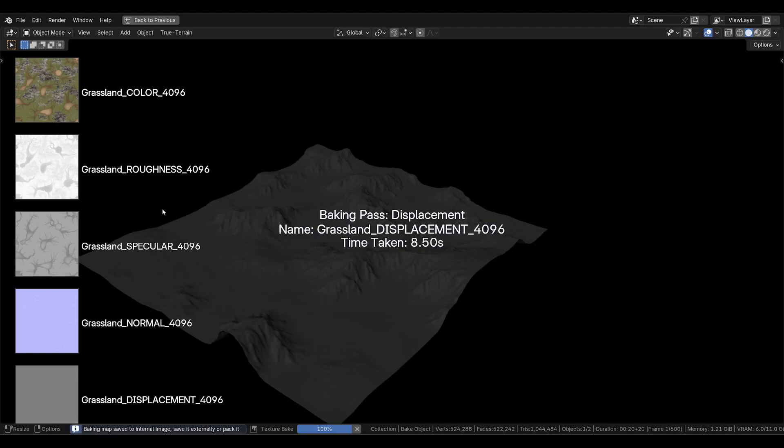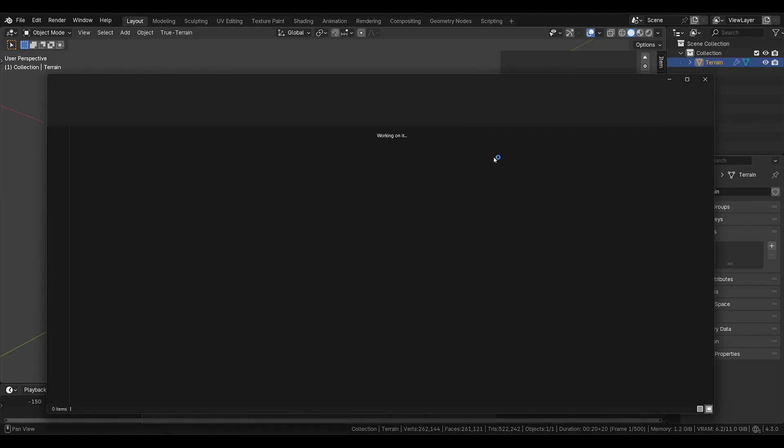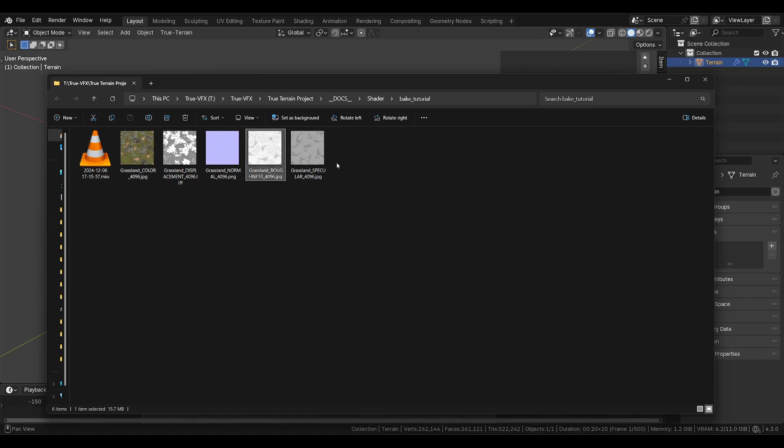One thing to note is that color, roughness, specular, and ambient occlusion, if you do click it, those will all be JPEGs. You can see here, JPEG, JPEG, JPEG.